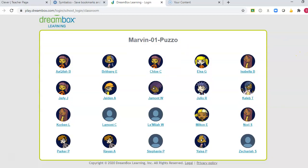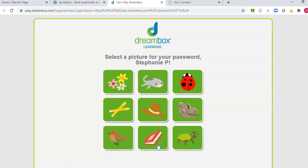From here you will want to click your name. I created a student account to be able to show you what the student view will look like. Since this is my first time on, I get to select a picture for my password. Some students have a picture that was already created last year. If you don't know your password from last year, just try clicking on each picture until you figure out which one logs you on.